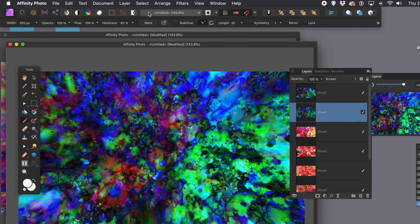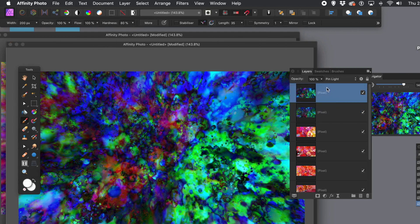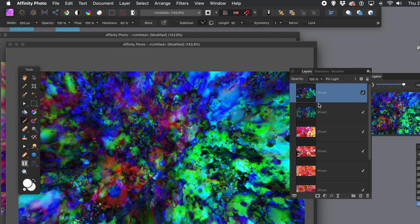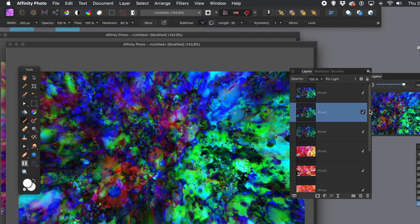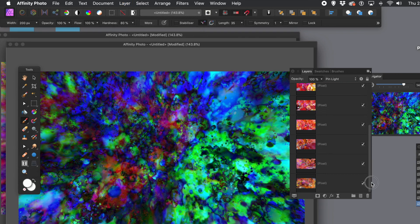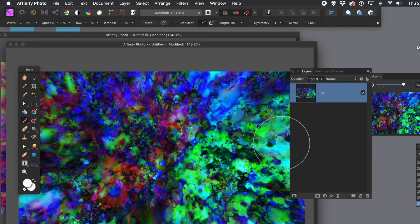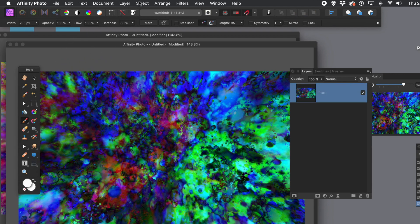You can repeat this over and over again to create more and more interesting designs. You could also use the macro panel to record it all. Then go to layer menu and merge visible, or use merge down. Select all those other layers and delete them so you can get rid of them — you've put them all into that single one.